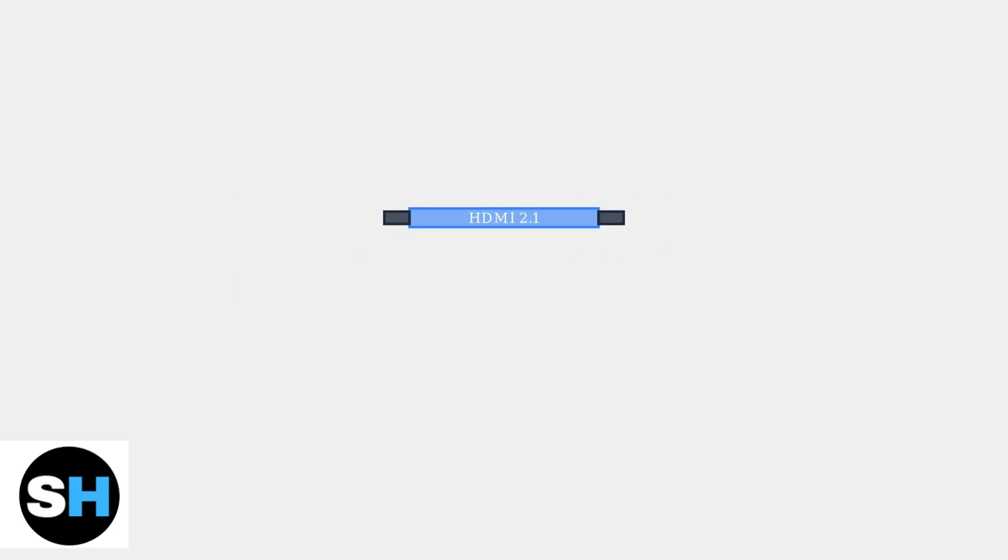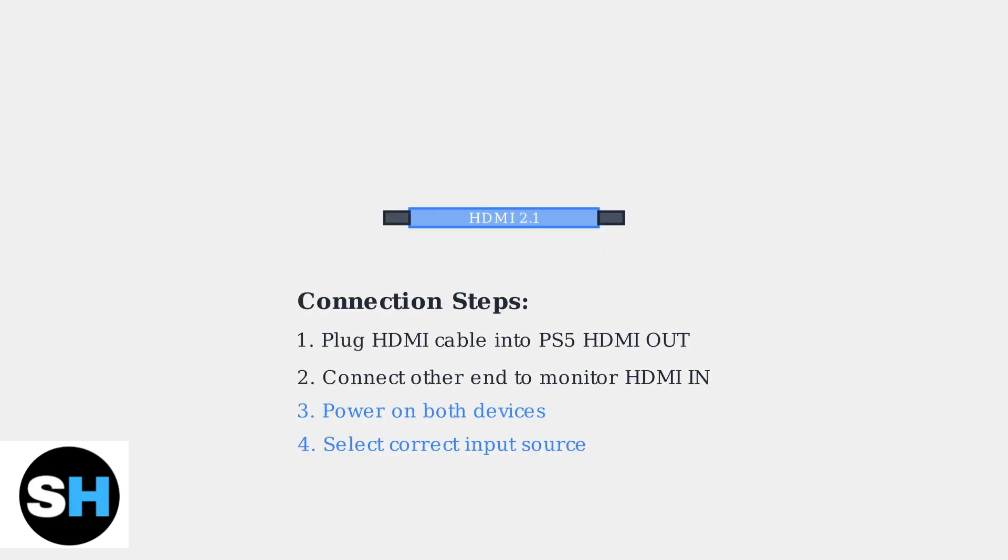Now for the physical connection process. Take one end of the HDMI cable and plug it into the HDMI out port on the back of your PS5. Then connect the other end to an available HDMI in-port on your HP monitor.